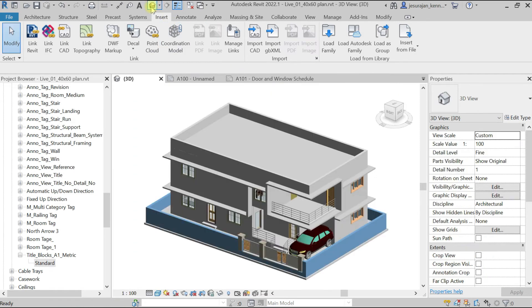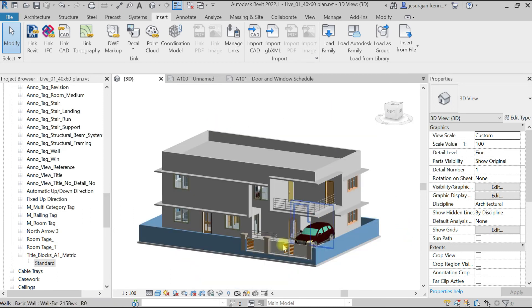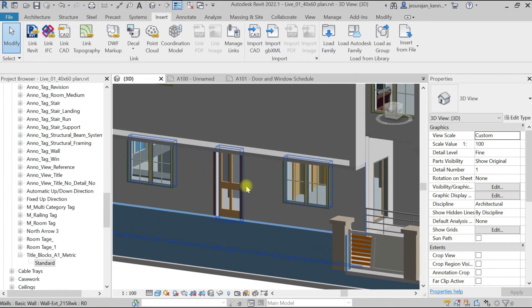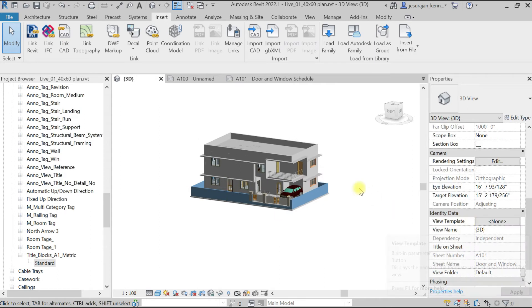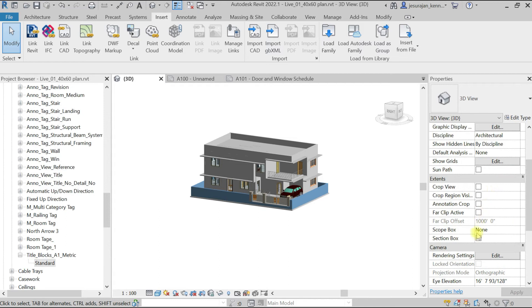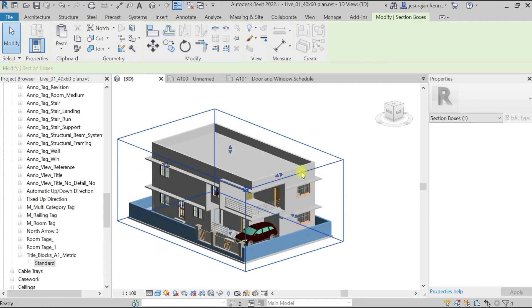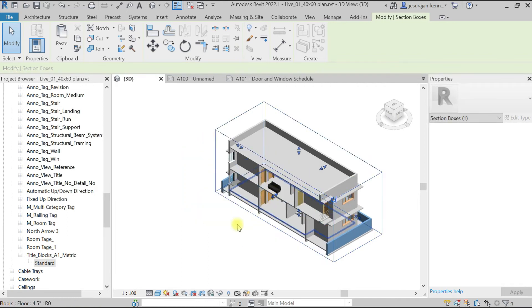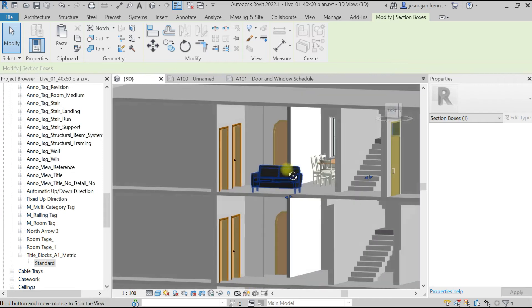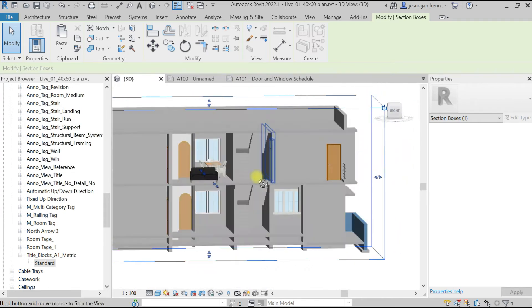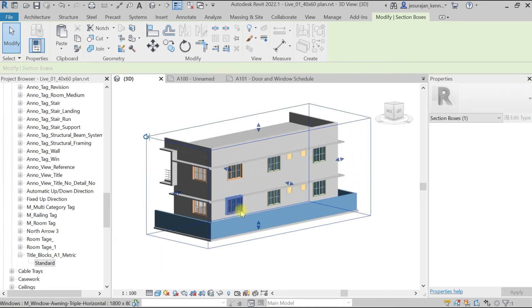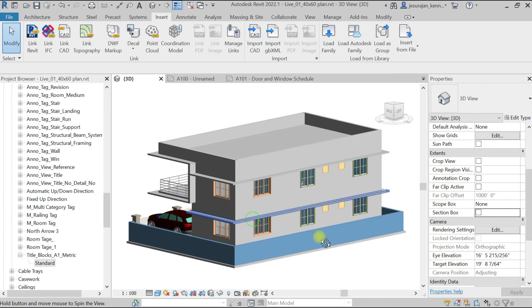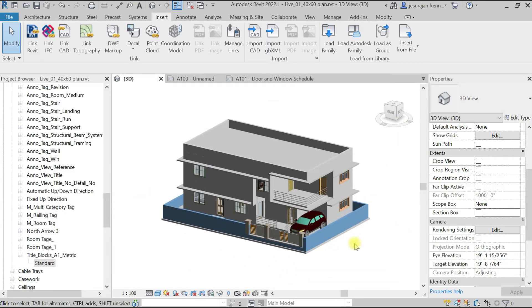Let's go to the 3D view. Here I have used different types of doors — you can see an entrance door, a service door. If we go to the section box, you can also see a bedroom door. I have used different types of doors and different types of windows. Now we'll see how to add a door schedule and window schedule.